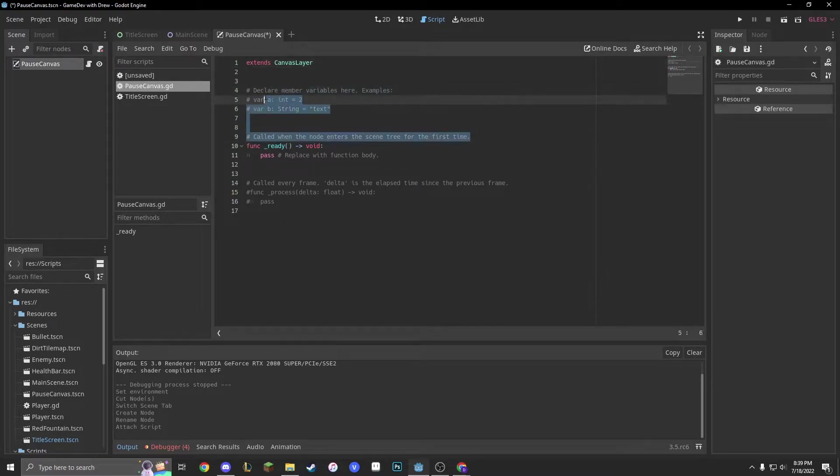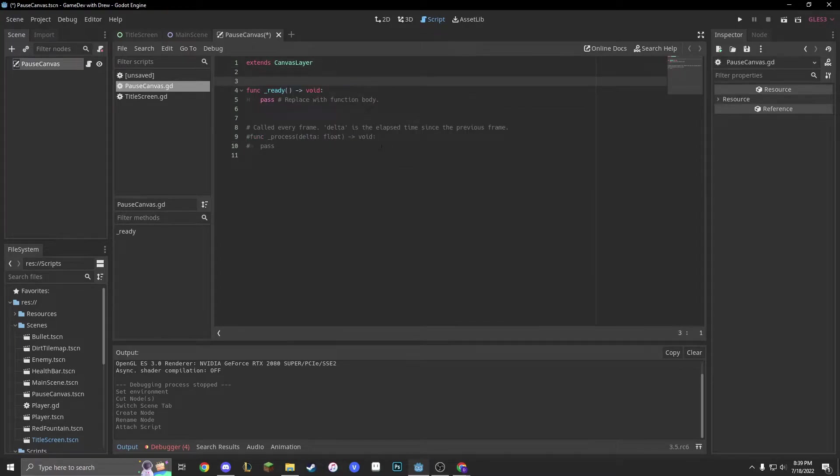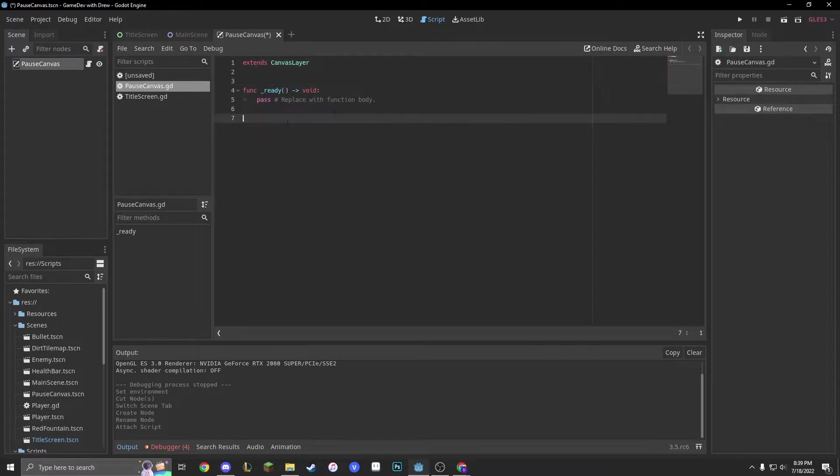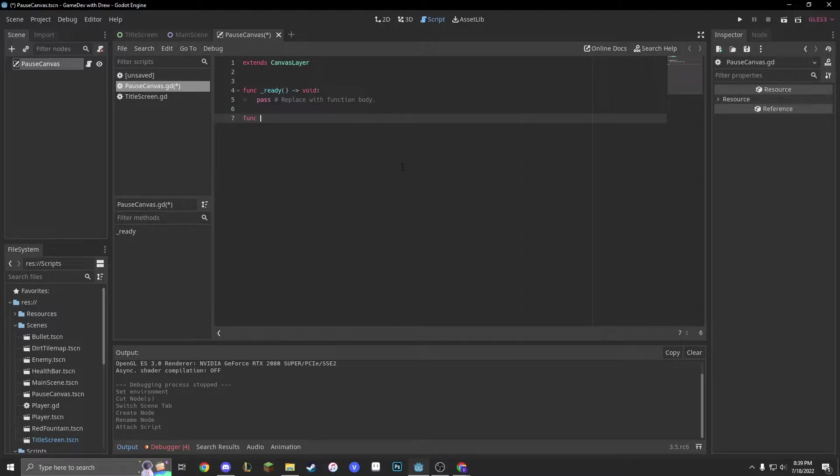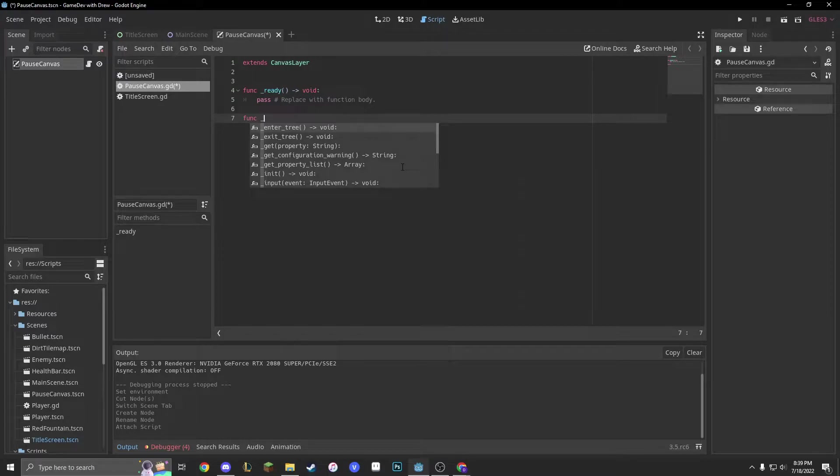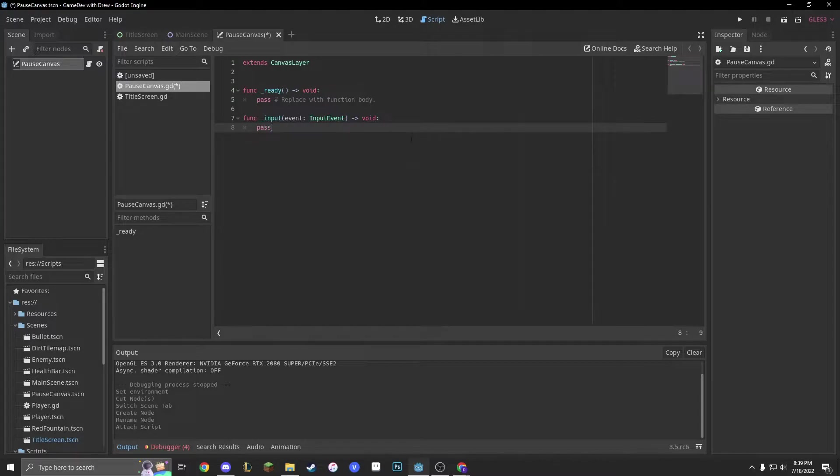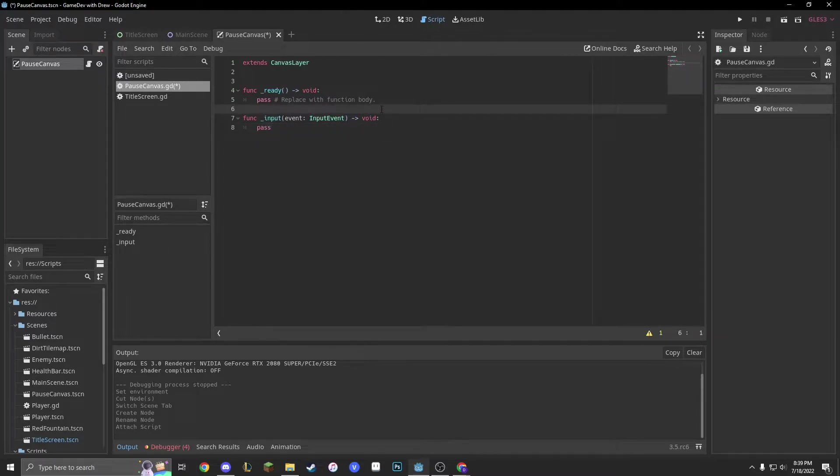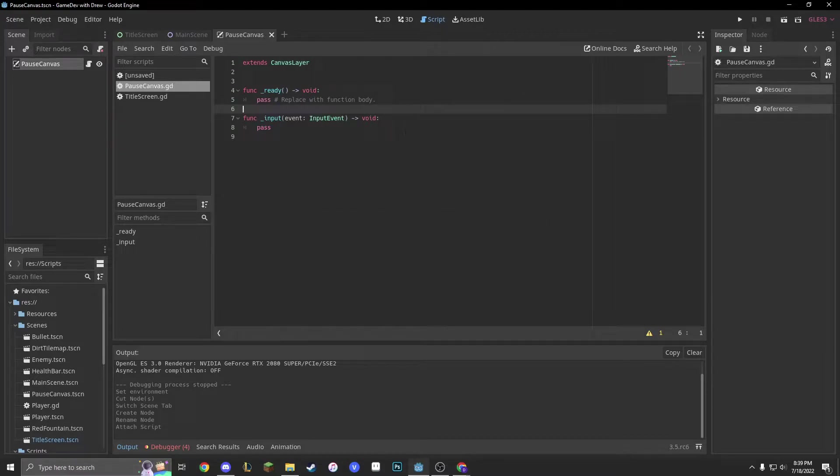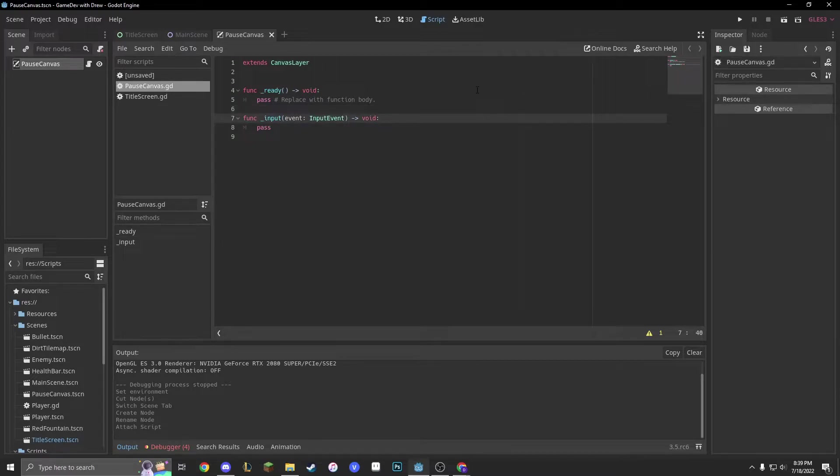So, now we have our func ready as a void, and we're also going to take in a function which is an input, which is just an input event. Don't worry about all this jibjab. It's just stuff from the new Godot 3.5RC6. So, this is going to take an input event, and an input event is just, it checks for one button pressed.